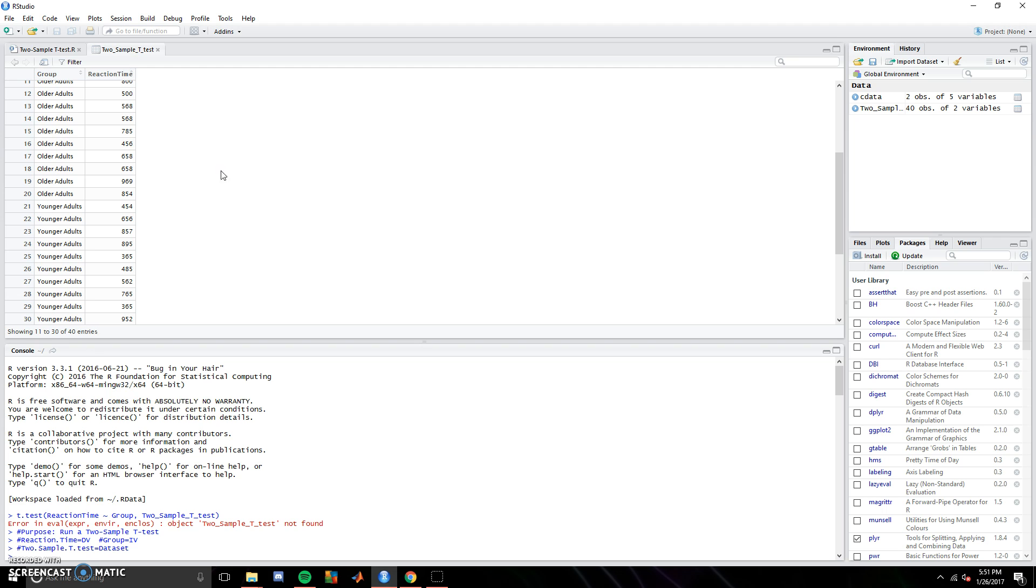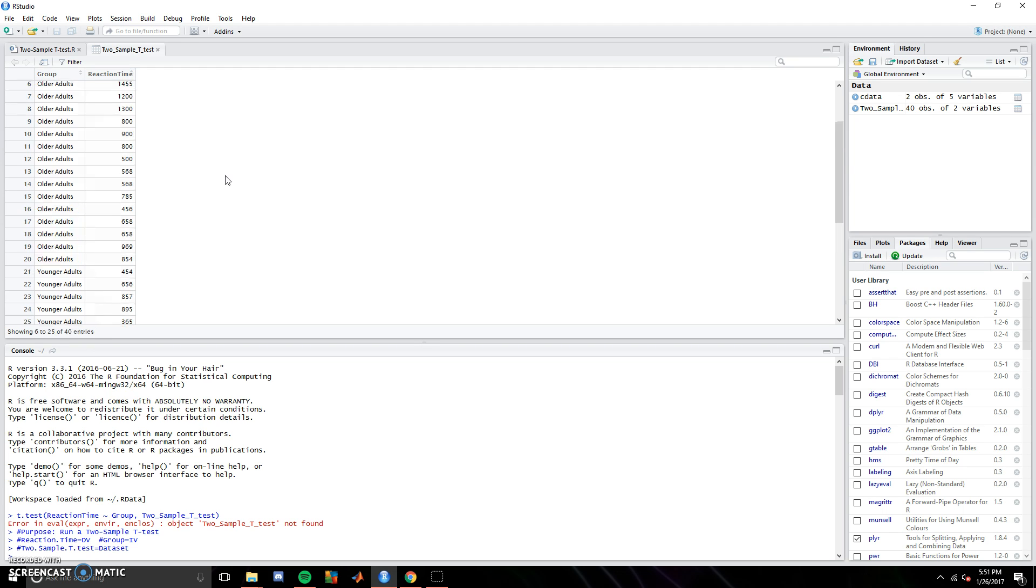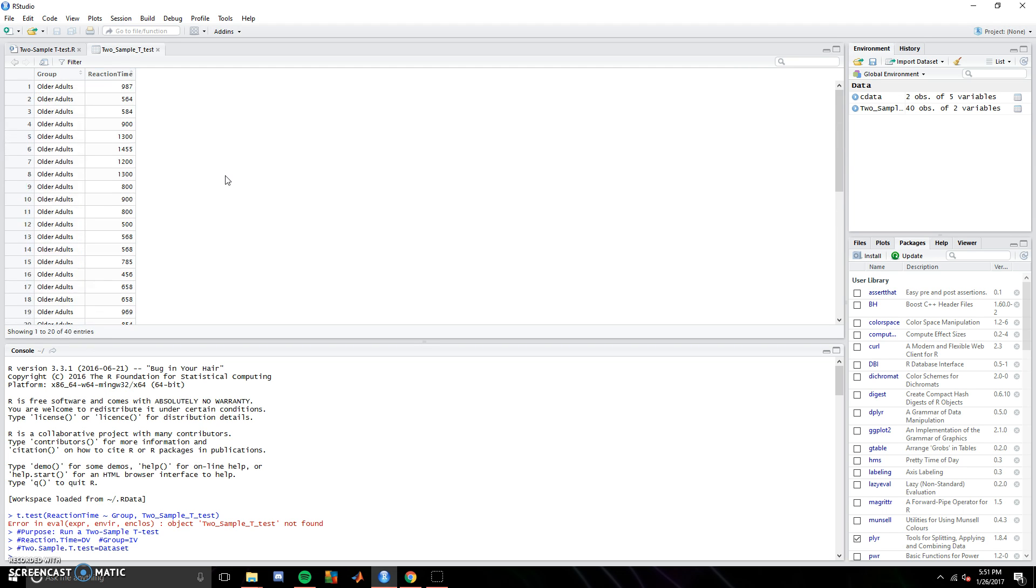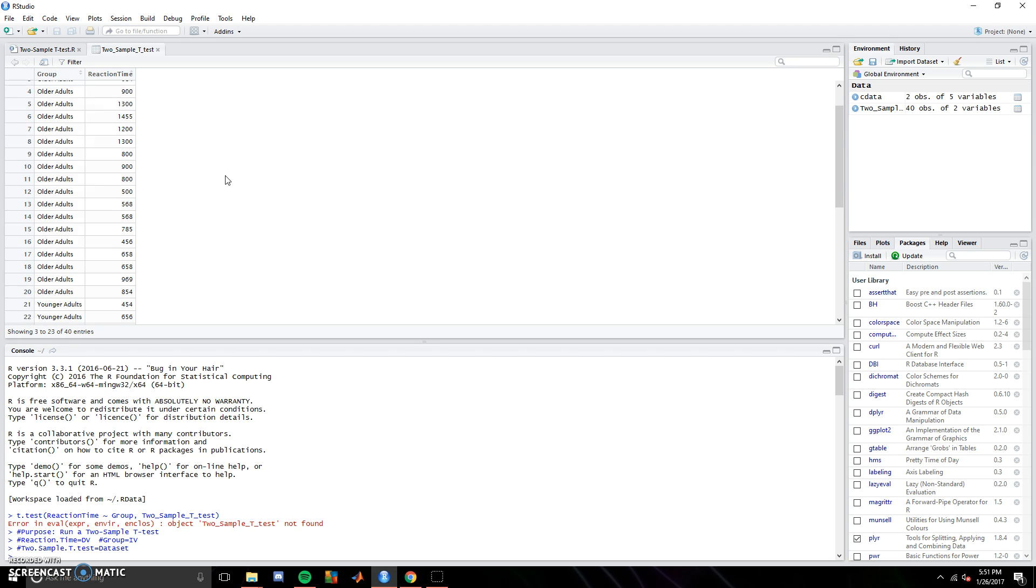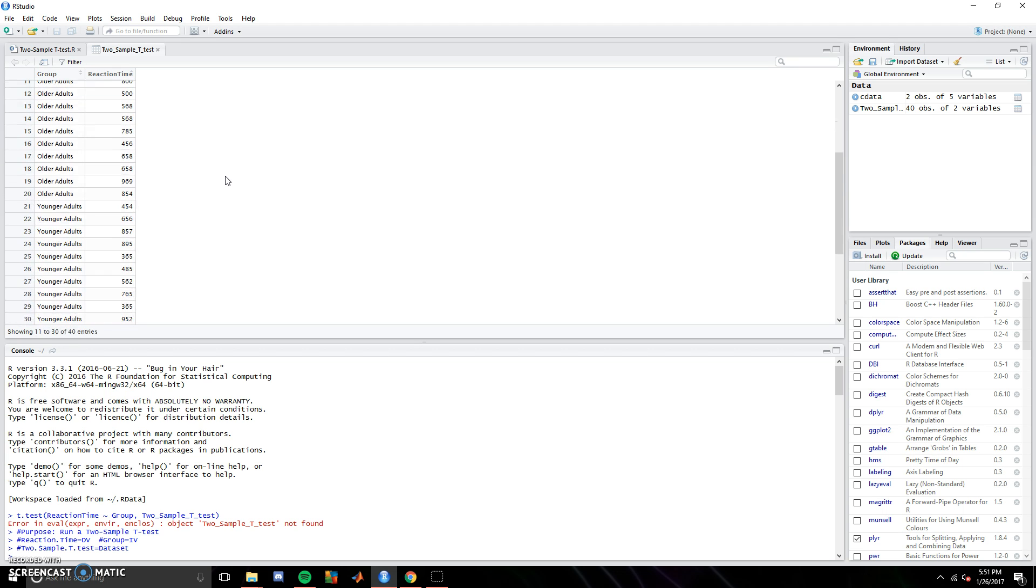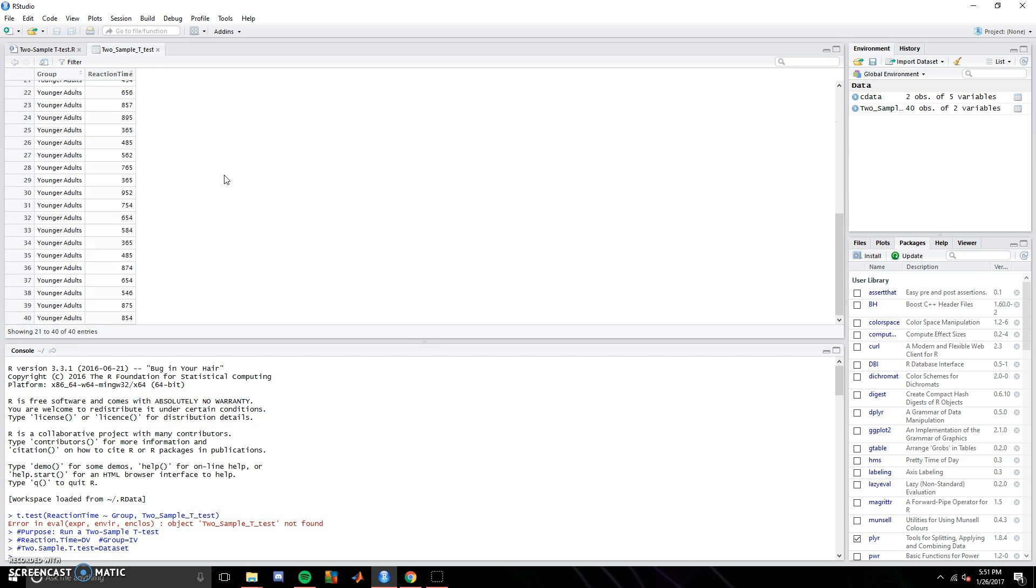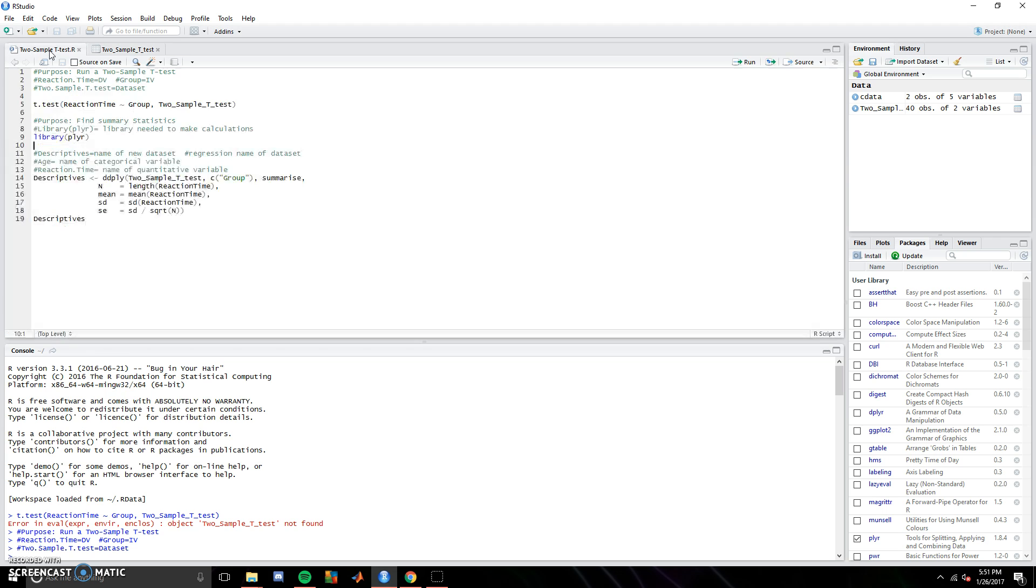So if we look at the data, our two groups are younger adults and older adults, and the dependent variable is reaction time, how quickly they reacted to a computer task. This test is testing whether or not younger and older adults are significantly different with their reaction time.